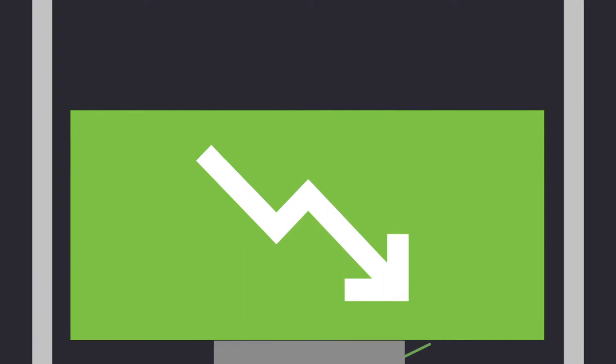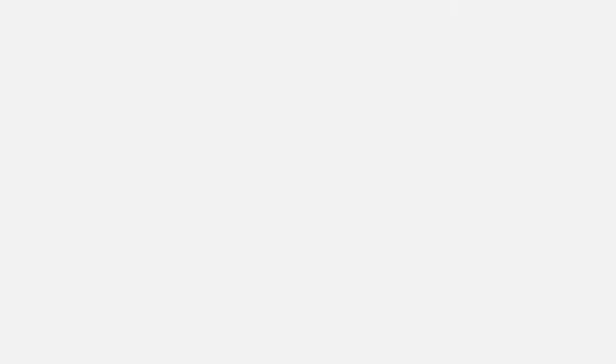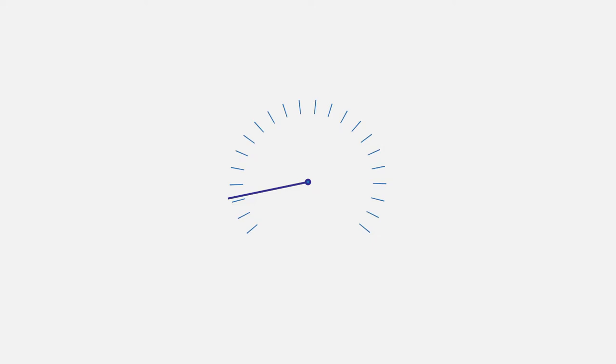Let's begin by taking a closer look at the data on growth. Liberal and heterodox economists both maintain that growth is the key measure of economic health. In other words, that the faster the growth of the economy, the better off the society. And if that is indeed the case, the numbers don't bode well for the US.